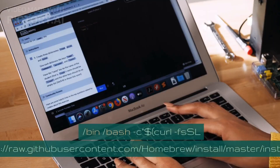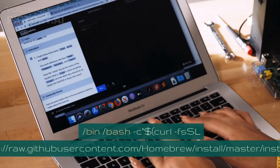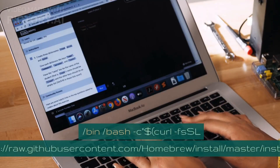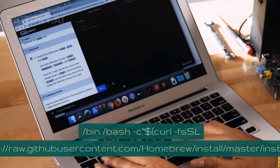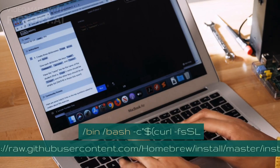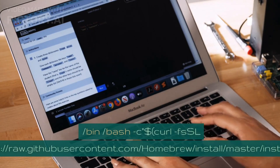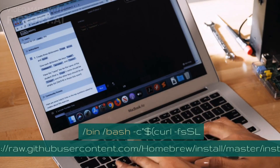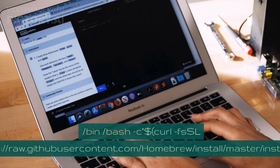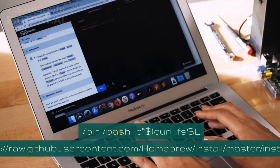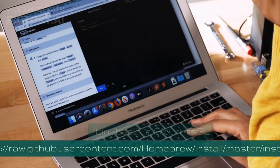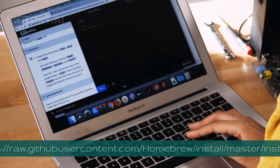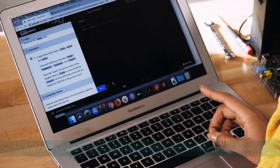/bin/bash -c "$(curl -fsSL https://raw.githubusercontent.com/Homebrew/install/master/install.sh)"